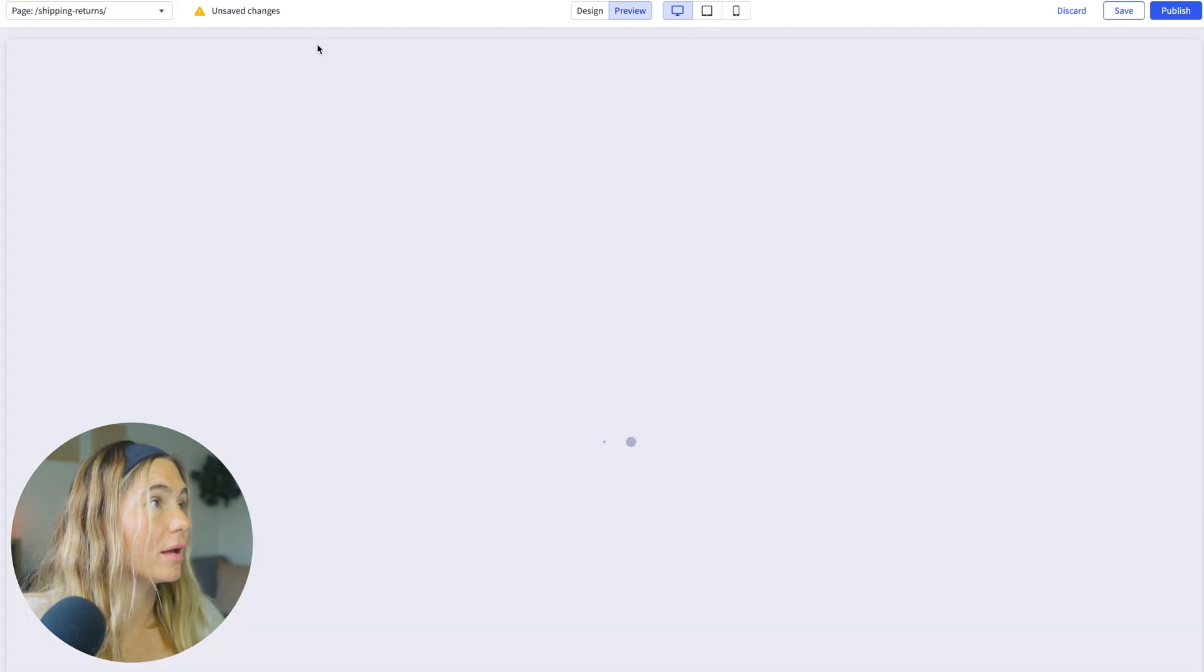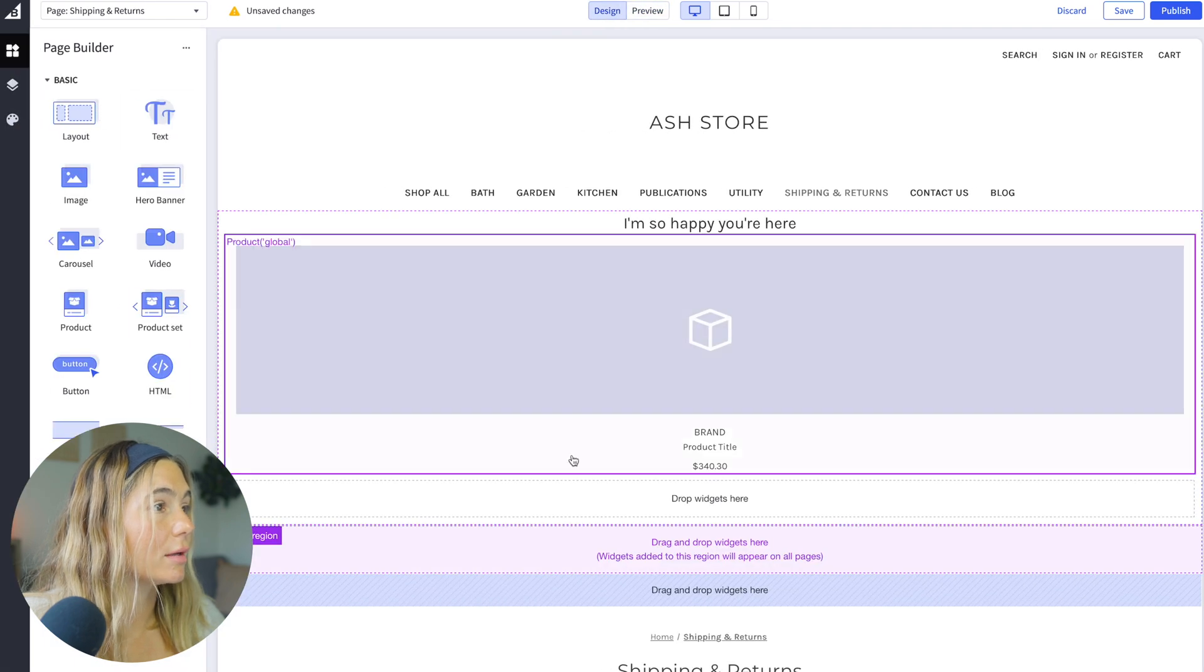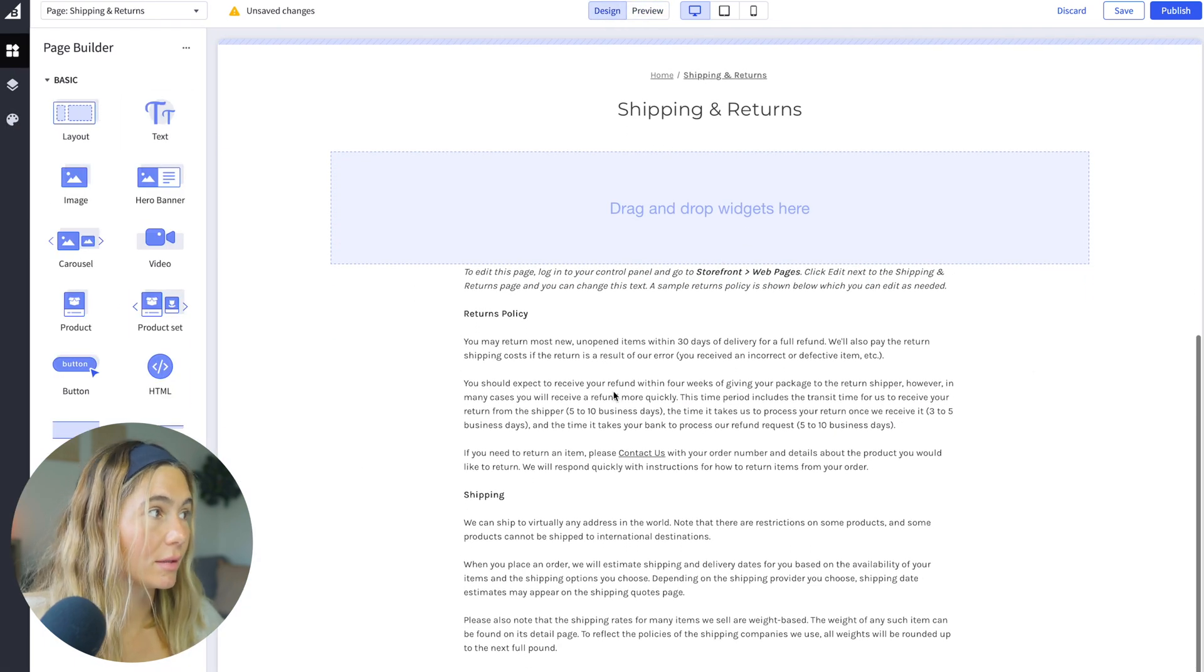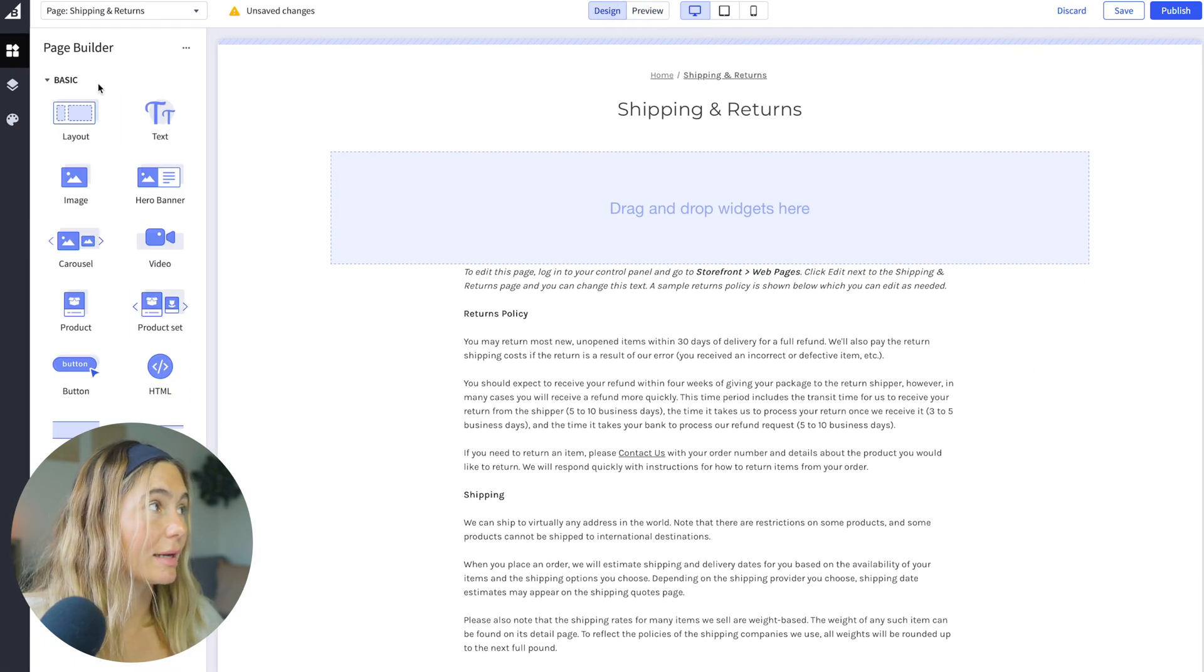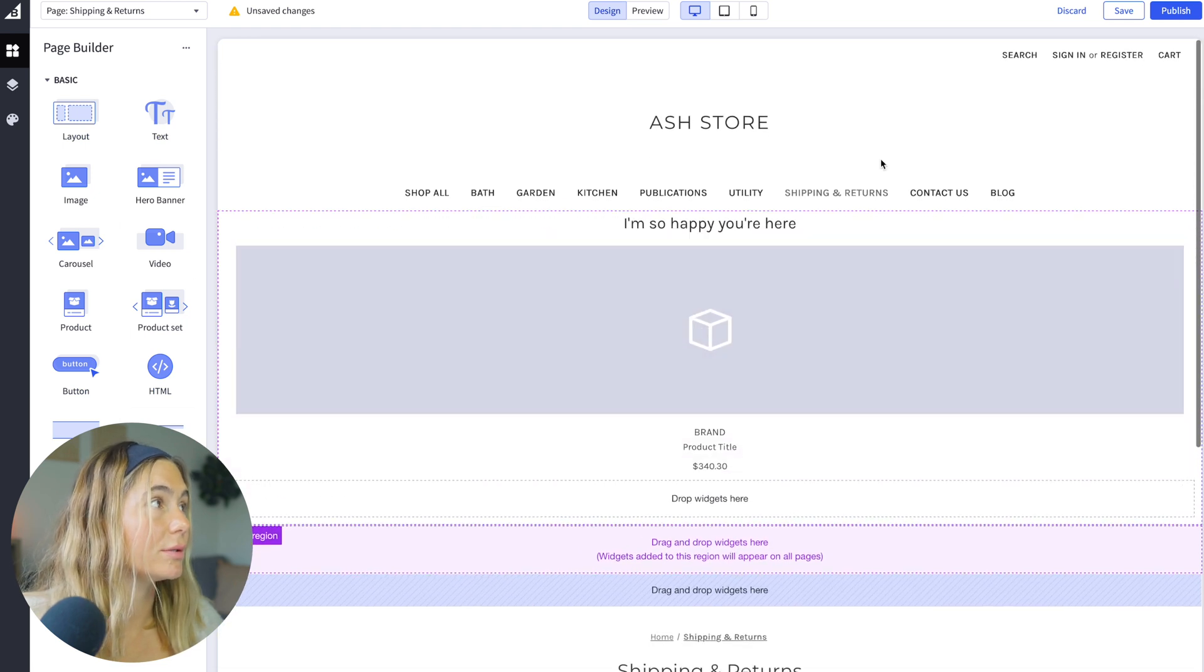So if you wanted to navigate to the other page, go ahead and go to design. Here you can just click and edit the same here. You can add anything. Again, they keep it very simple and easy to use.